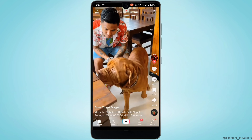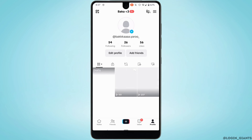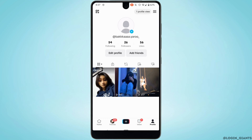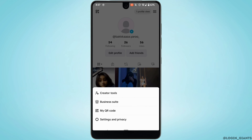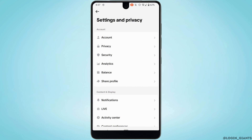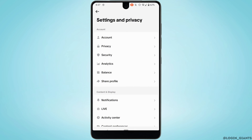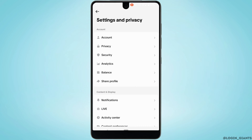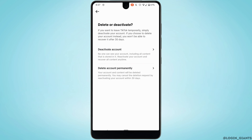Head over to your profile at the bottom right corner, then tap on the three lines at the top right corner. Move into Settings and Privacy, head over to Account at the top, tap on Deactivate or Delete Account, and then simply tap on Delete Account Permanently.